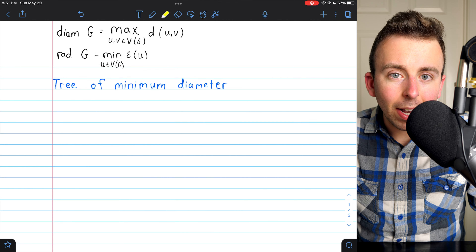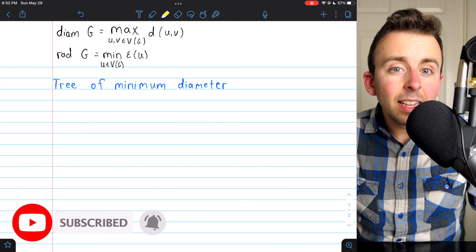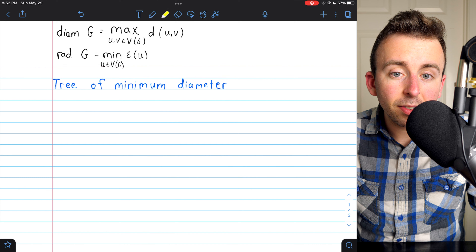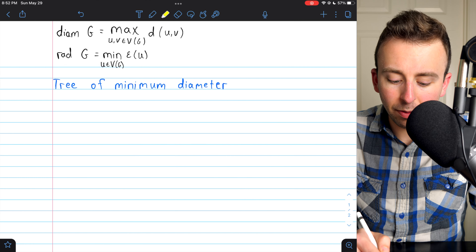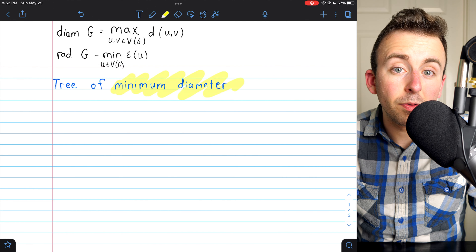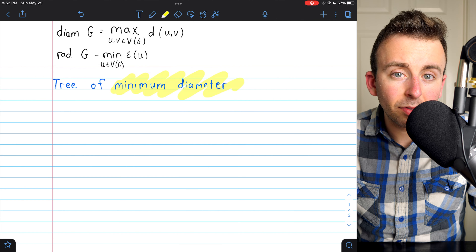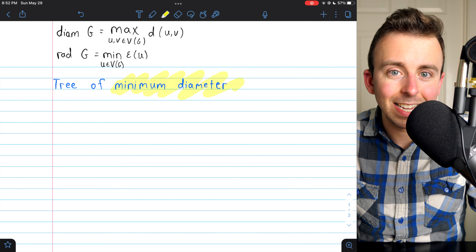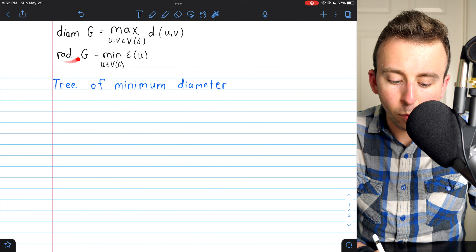Now that we know what the diameter and radius of a graph are, it's worth looking at some examples. In this video, we'll talk about the diameter and radius of tree graphs. In particular, we'll identify what type of tree graphs have minimum diameter — those are also the ones of minimum radius — and we'll find the type of tree graphs that have maximum diameter as well as maximum radius. I'll leave links in the description to my lessons on diameter and radius.